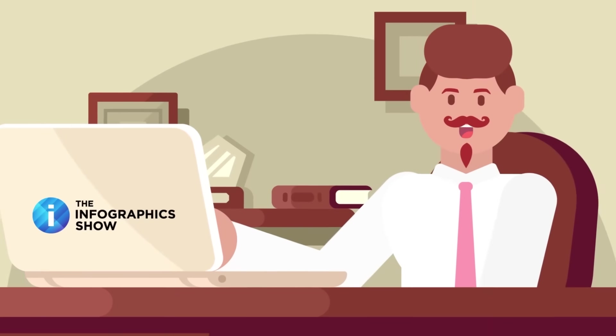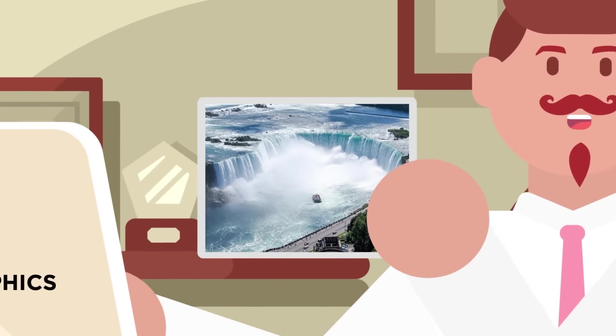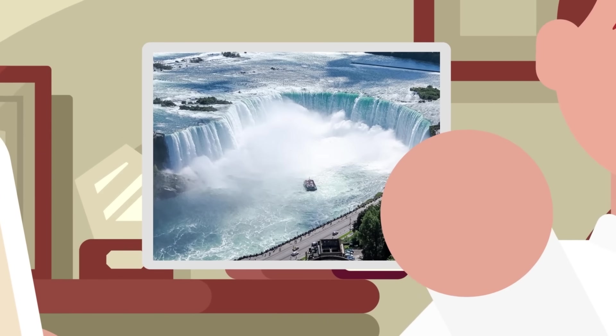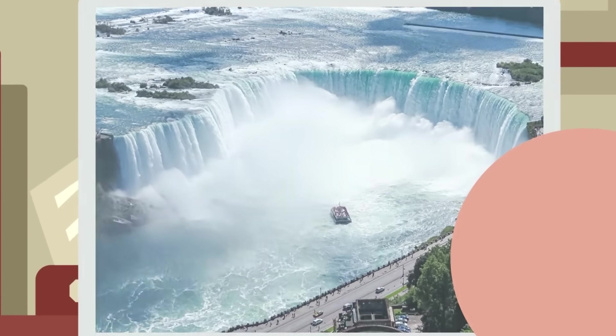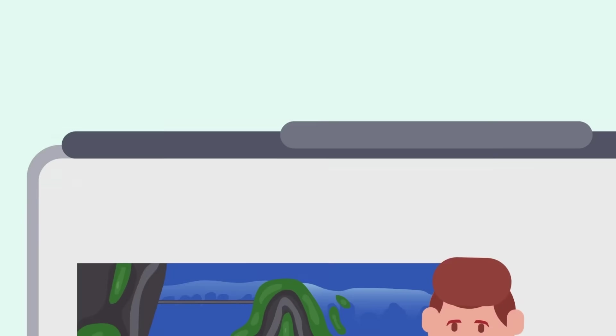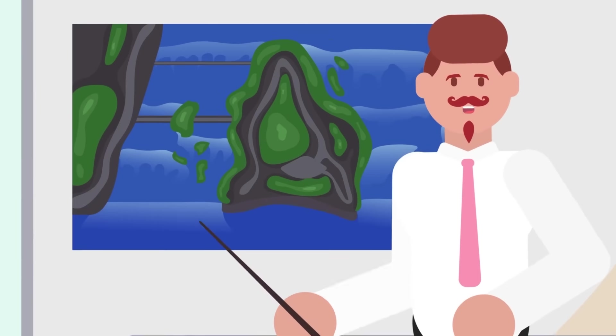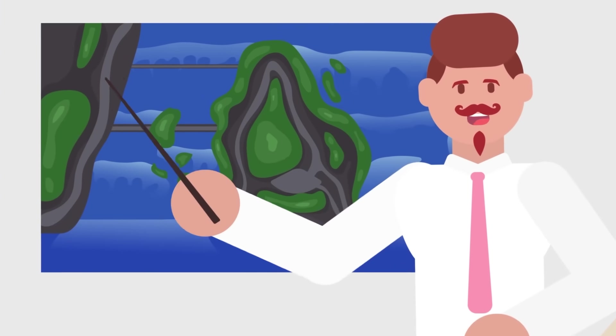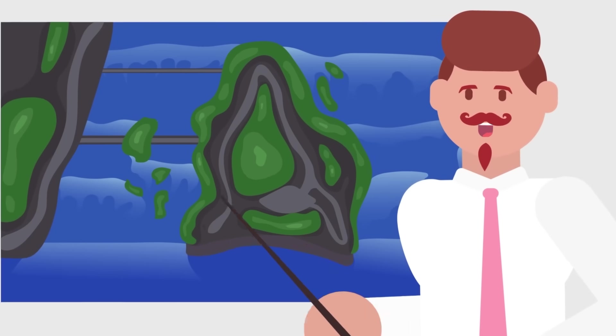Here, the water drops 165 feet and accounts for 85 percent of the river's flow. The falls on the American side are much smaller and therefore easier to divert water from.